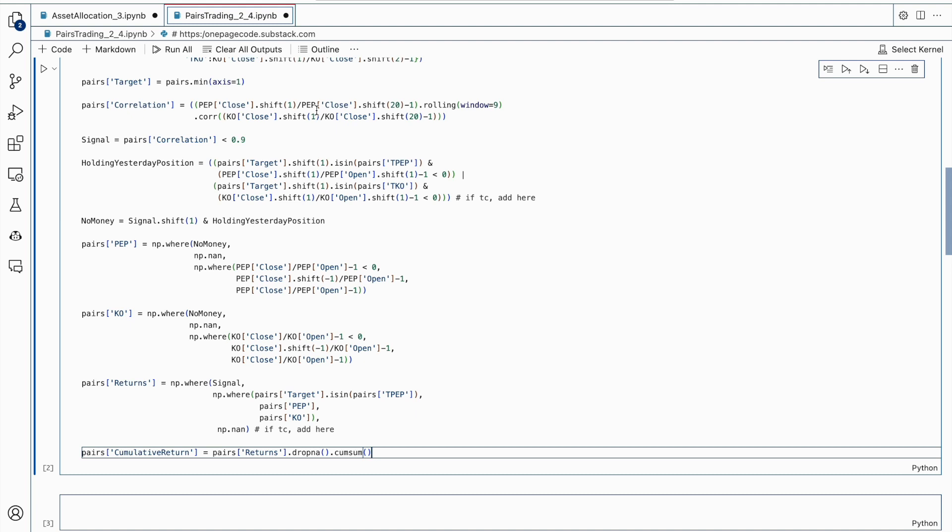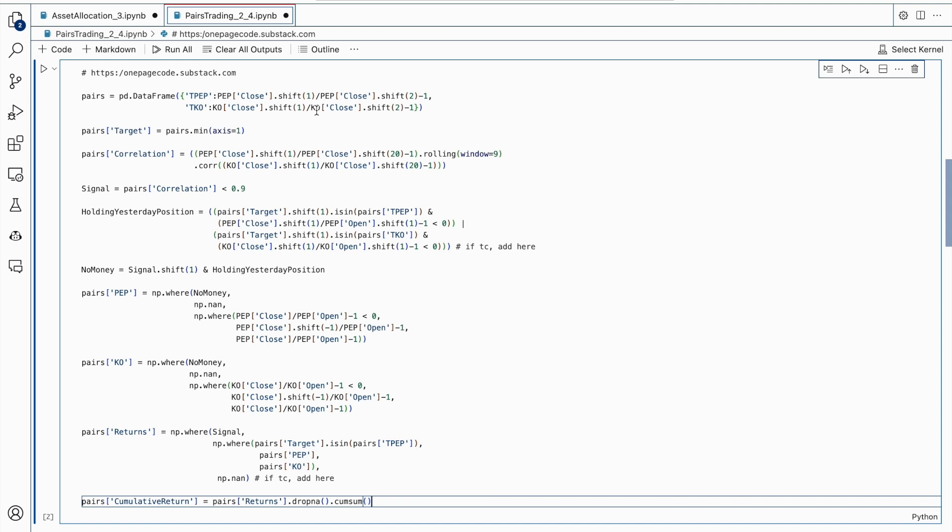Two new columns named PEP and KO are added to the pairs dataframe. These columns calculate the return of PEP and KO for the current day, taking into account the transaction costs and any predetermined criteria for when to buy or sell. The returns column is then created, which calculates the return for the current day. If the signal is triggered, the return will be either from PEP or KO, depending on which asset has the lowest return from the previous day. If the signal is not triggered, the return will be NaN. Finally, a cumulative return column is created by adding up all the daily returns, allowing tracking of the overall strategy performance.